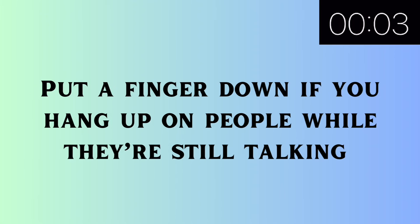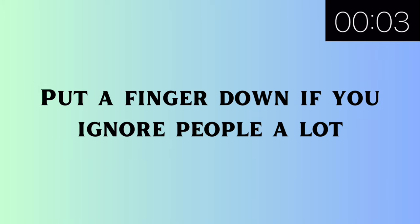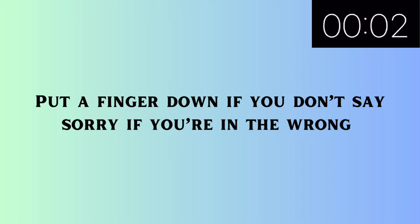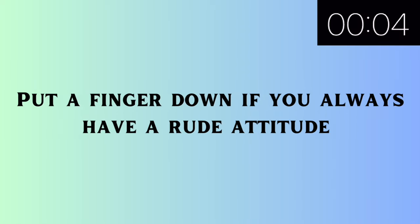Put a finger down if you hang up on people while they're still talking. Put a finger down if you ignore people a lot. Put a finger down if you don't say sorry even if you're in the wrong. Put a finger down if you always have a rude attitude.